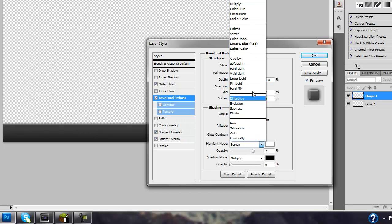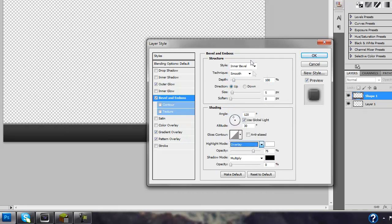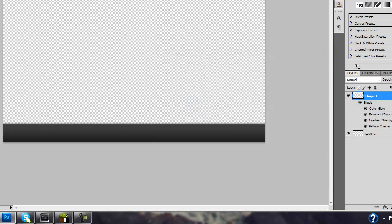Change the highlight mode of your white to overlay and then opacity to 50, and that looks really good. Hit OK and the bar is all set. Now we just have to do the text.